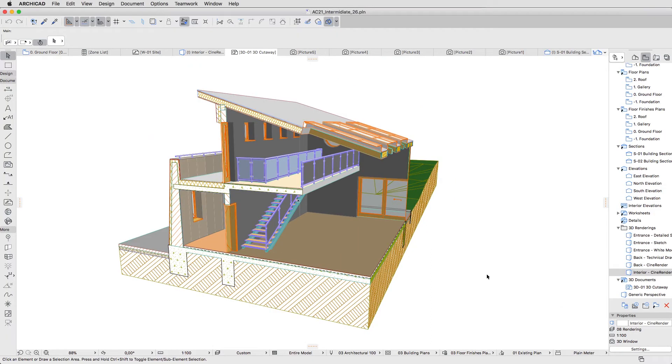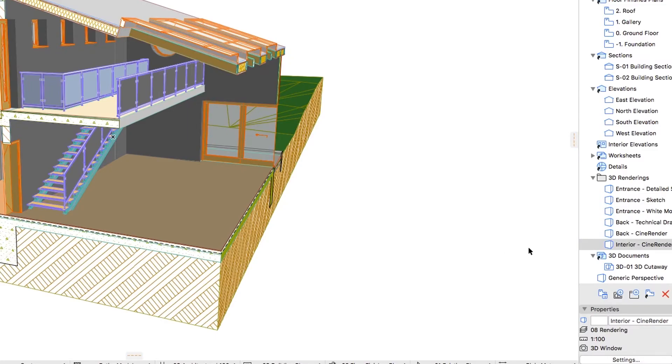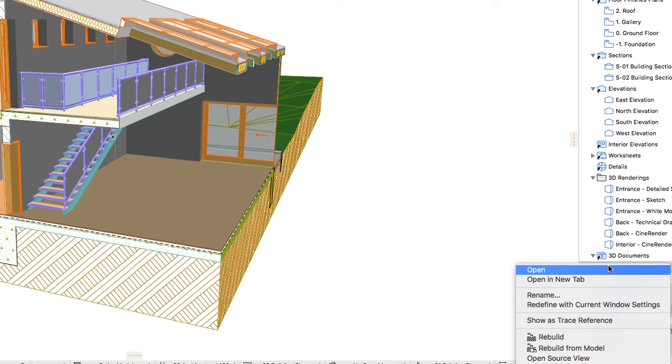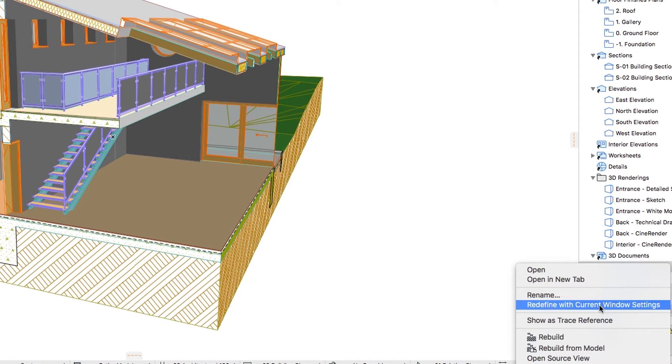The 3D Document content has already updated, but we must save the current settings of this 3D Document view as well. In the View Map, open the 3D Documents folder, right-click on 3D 01 3D Cutaway, and select the Redefine with current Windows settings command.